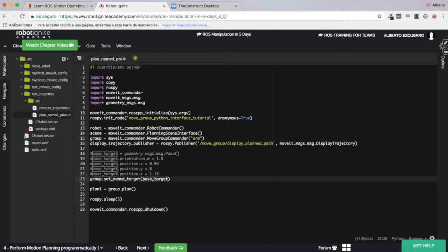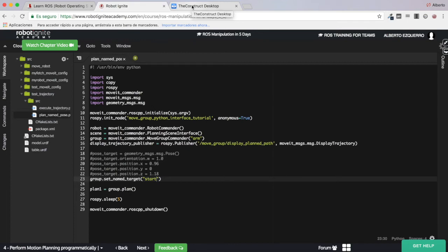Inside set_named_target you paste the name of the target you want to plan for — in this case 'start'. So it's super simple, as you can see. Let's save this code and test it.